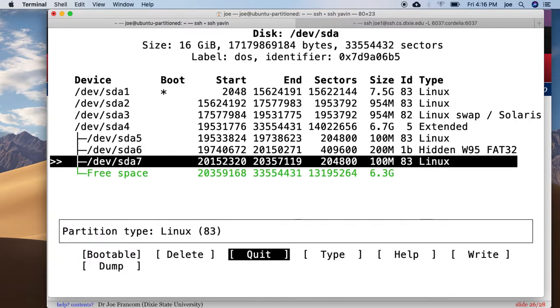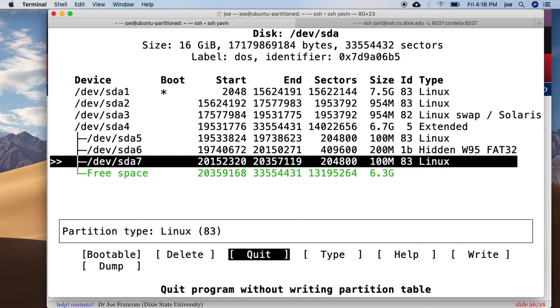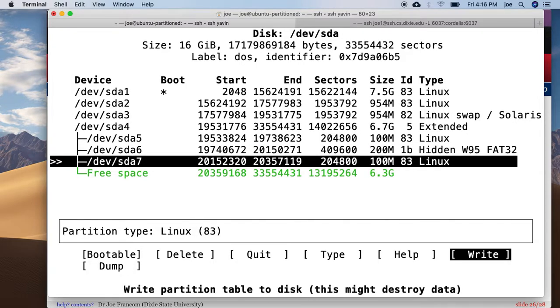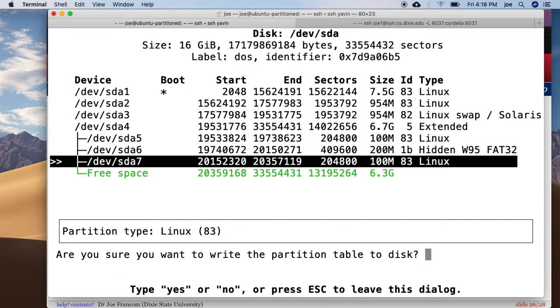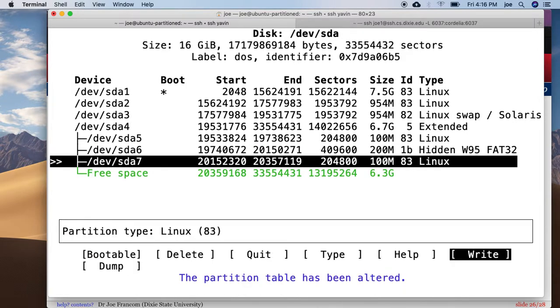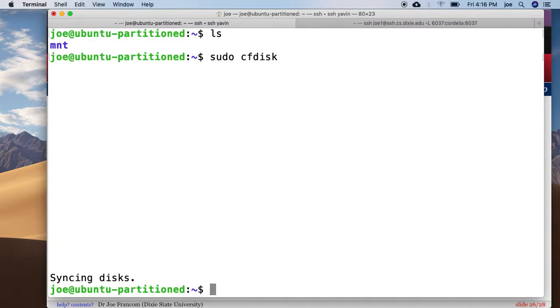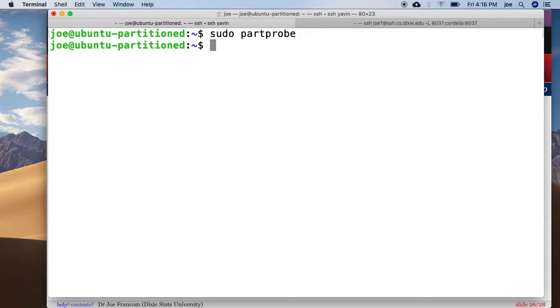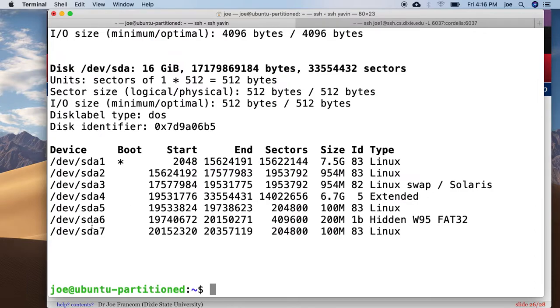I'm going to write that out, yes, and quit, and sudo partprobe to reread that. And if you do a sudo fdisk minus l, it should show sda7 there. Awesome. So I just created a 100 megabyte partition.